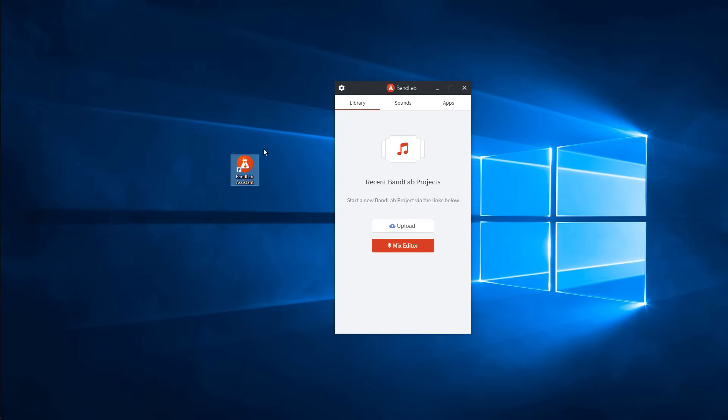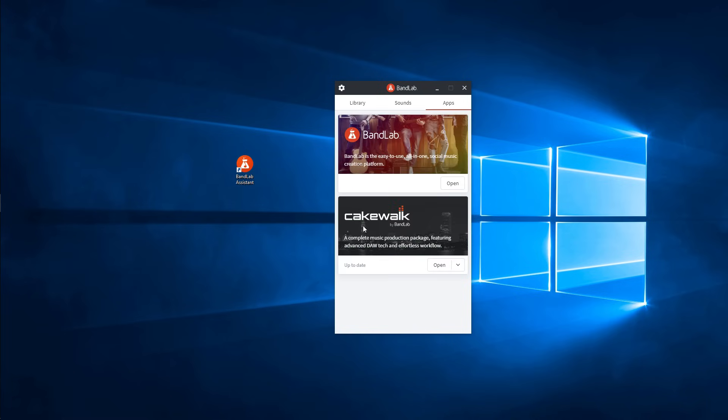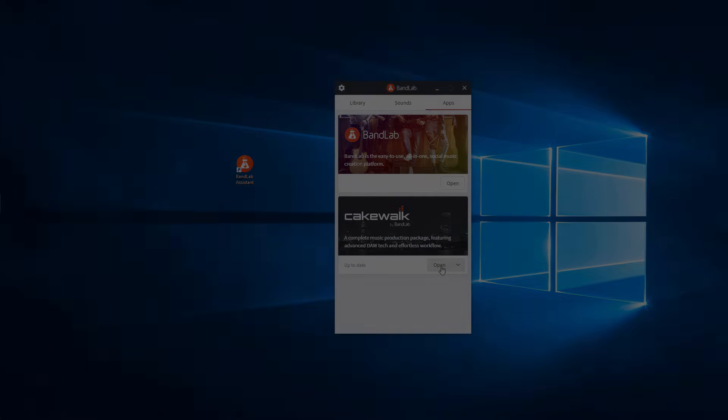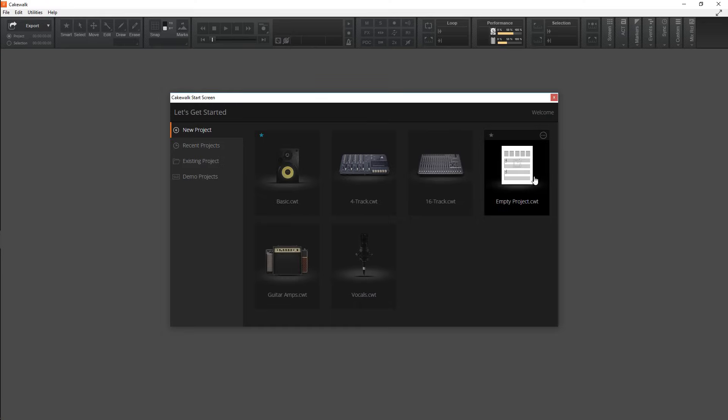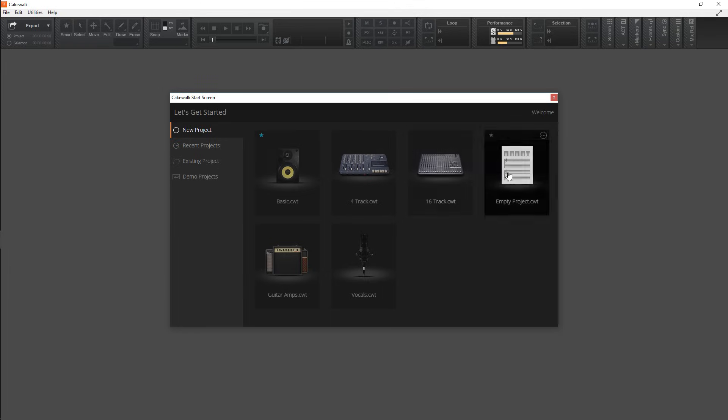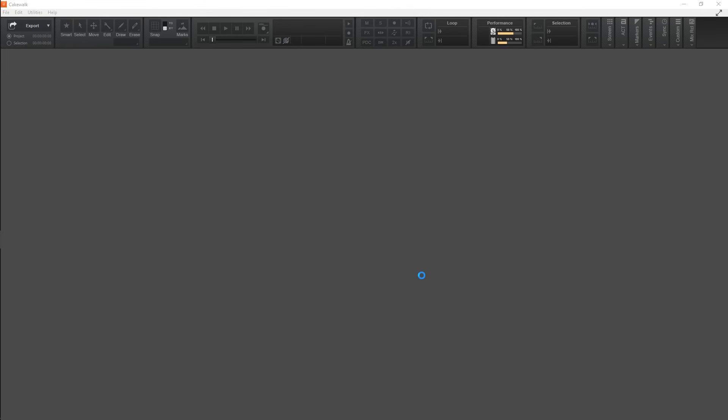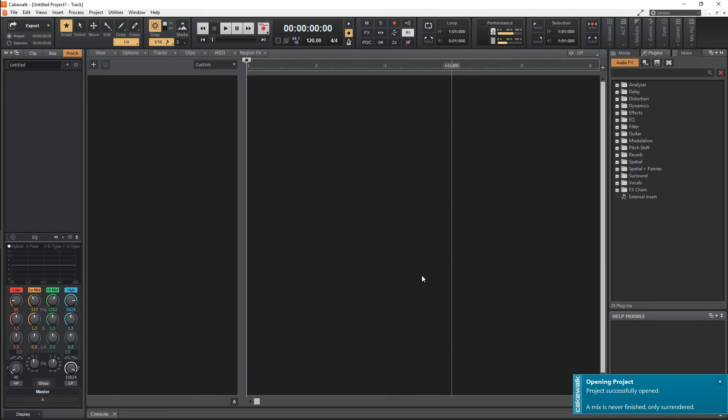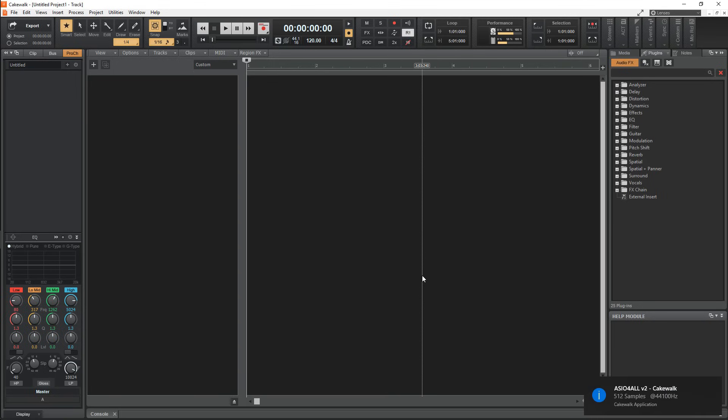You'll need to launch Cakewalk from the BandLab Assistant once you've installed both. I'll be using the empty project for this tutorial which can be found in the New Project tab on the start screen. Let's get started with setting up the DAW so you can record at the proper quality and so you can actually use your plugins and samples.